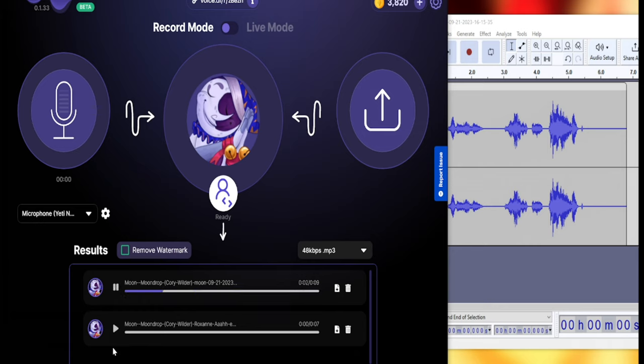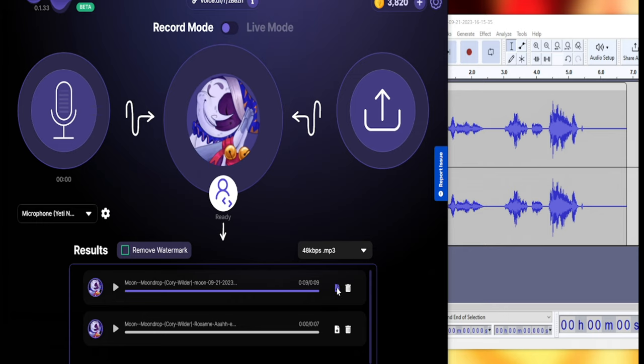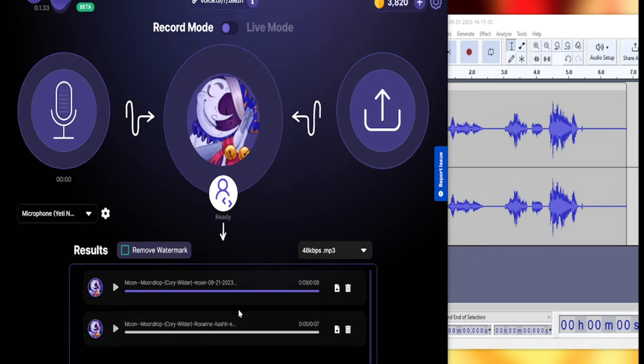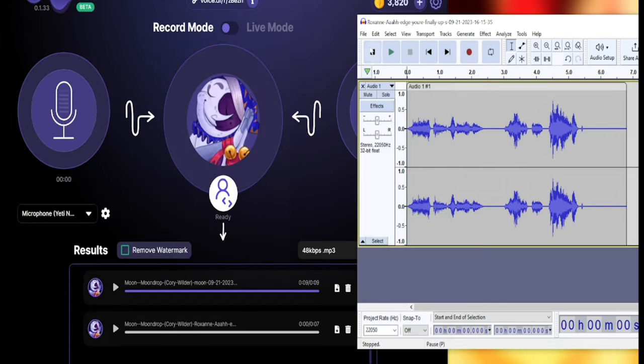Naughty children must be punished. Voice.ai. And then you just click this and I'm gonna put it there. Naughty children must be punished. It's already saved.